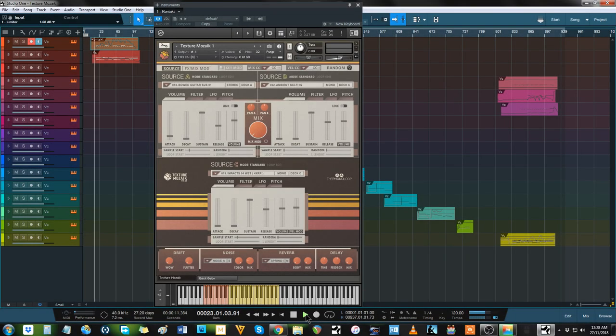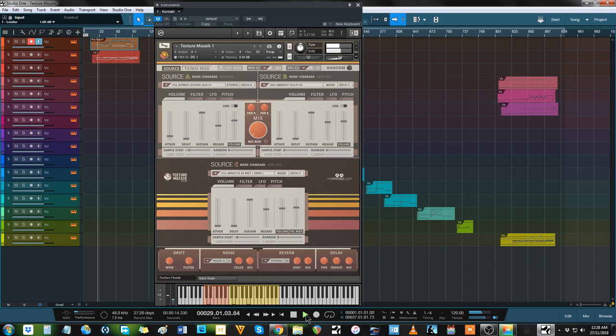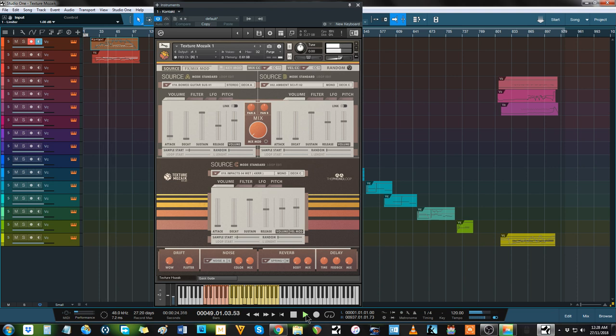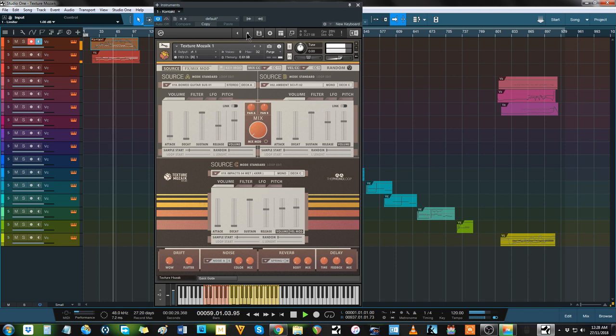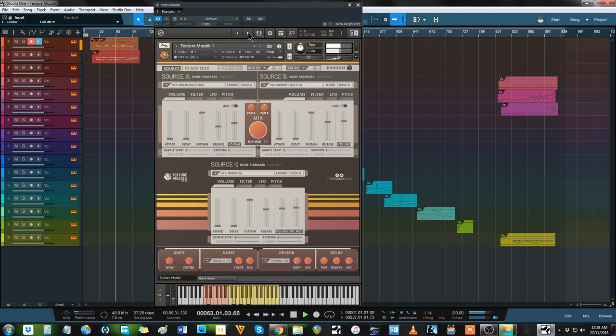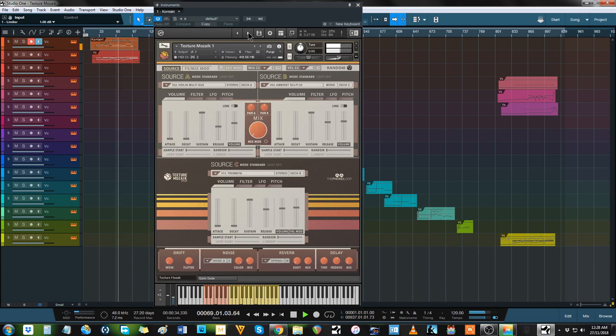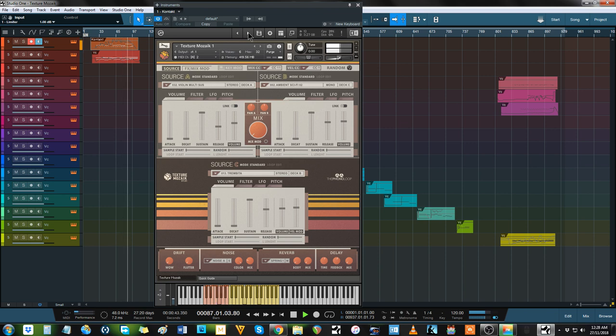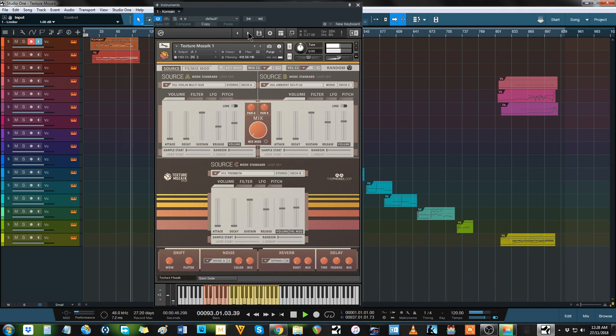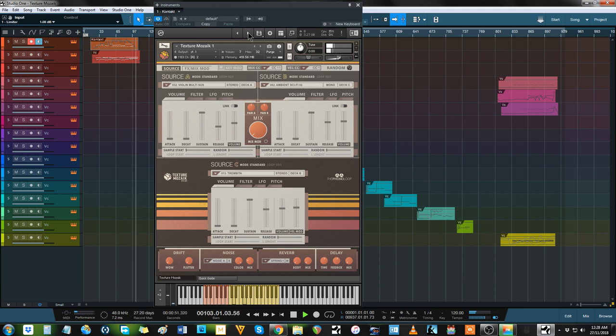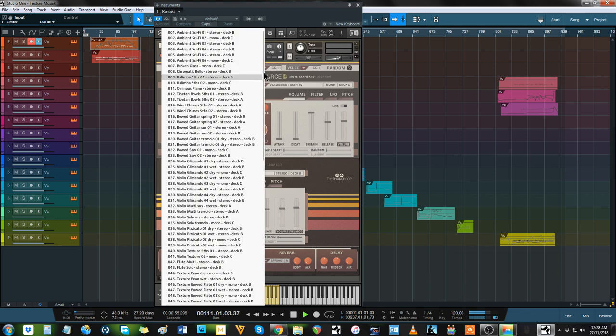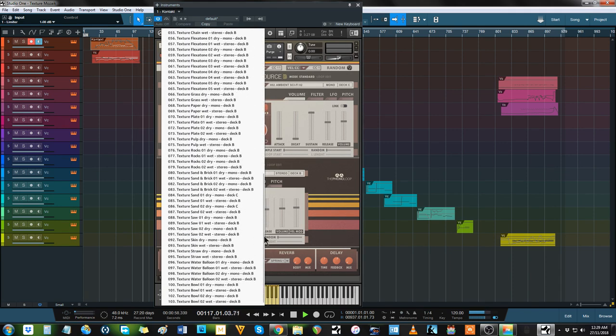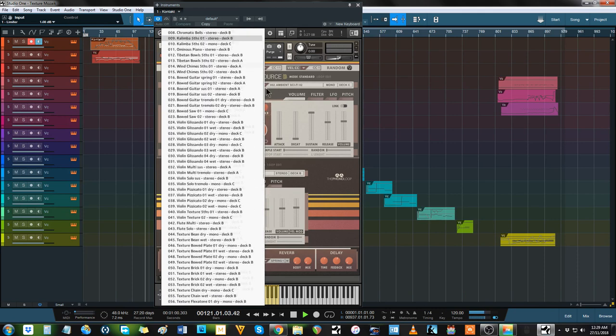And now for something completely different. What you hear is Texture Mosaic from the Phono Loop, and it's one of the most unique libraries I've come across.